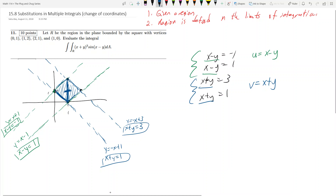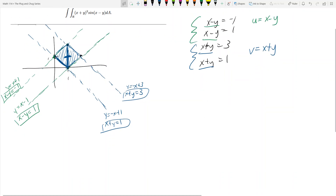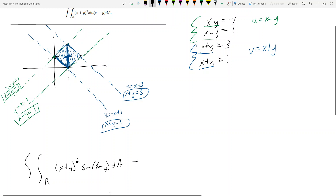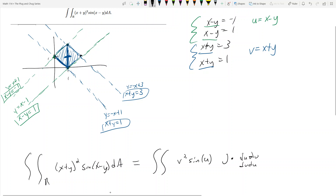Now with u = x - y and v = x + y, what does my double integral become? The double integral over R of (x + y)² sin(x - y) dA becomes the double integral of v² sin(u) times the Jacobian, times either du dv or dv du — which still needs to be determined. We need to find the Jacobian. Since we solved for u and v, the Jacobian is the determinant of the matrix of partial derivatives: ∂u/∂x, ∂u/∂y in the first row, and ∂v/∂x, ∂v/∂y in the second row.